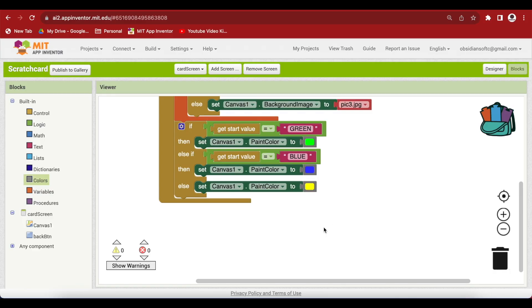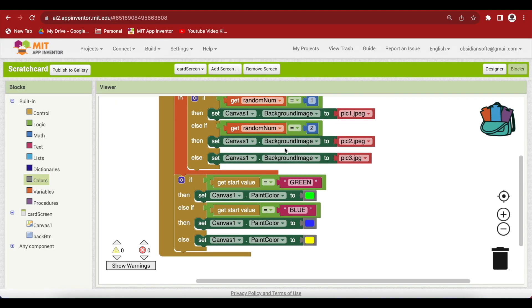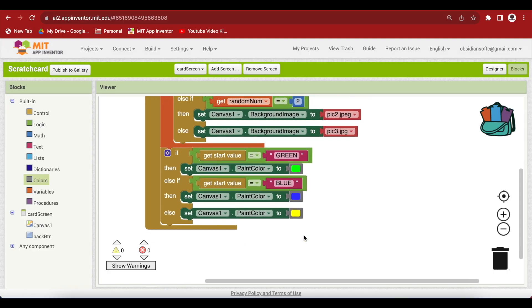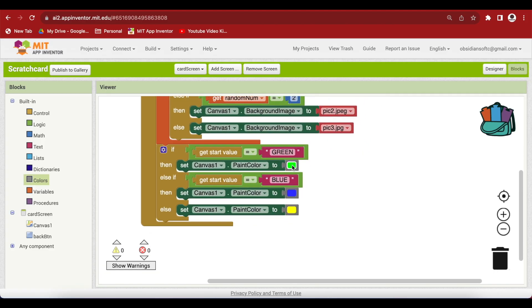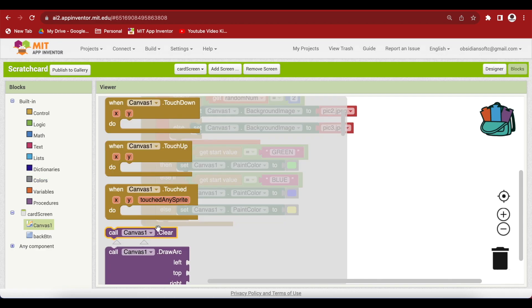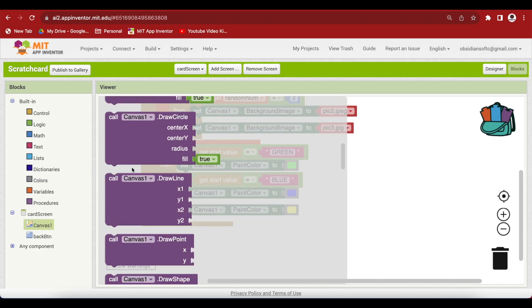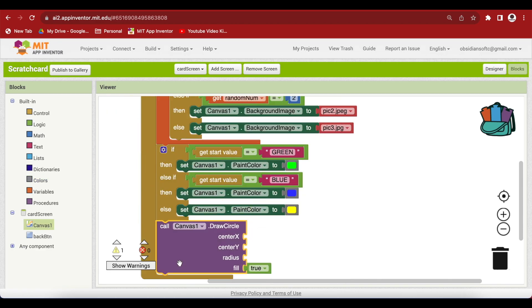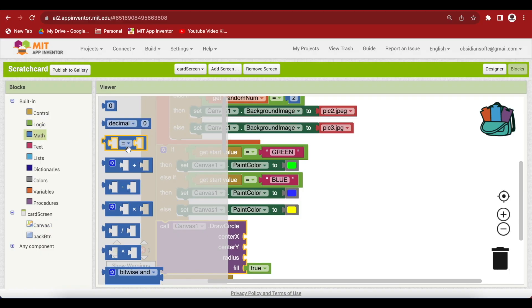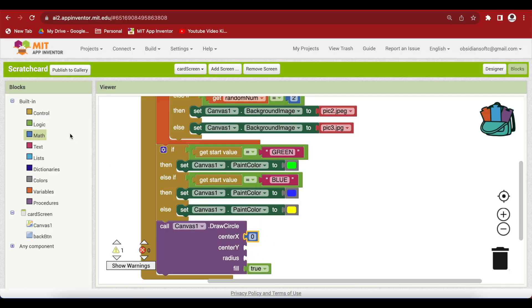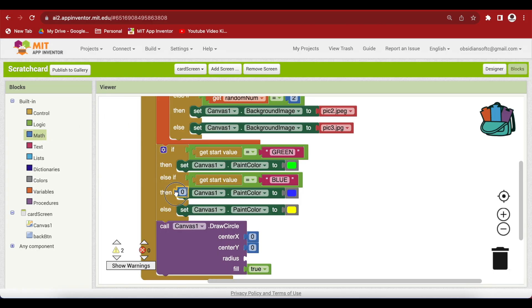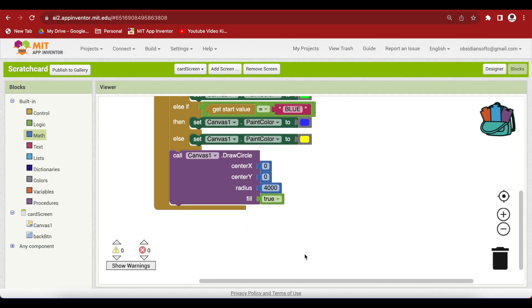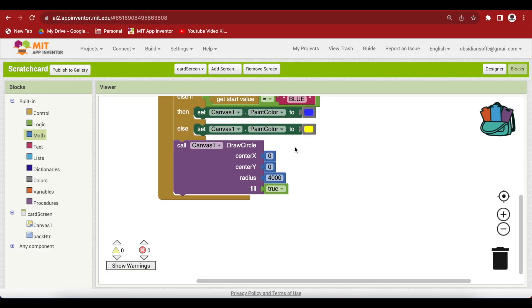Now, we are going to use this paint color to draw a circle in the middle of the canvas so that our background image is covered by that color. And then user will have to scratch the color to find what the picture beneath it is. So, how to draw that circle? We have to go to canvas and get the draw circle procedure. Now, to make sure that it is exactly in the center of our screen, we have to make the center x and center y both 0. And we are going to give a big radius to our circle. So, let's make it 4000. And the fill is true so that it is filled up with that color and hides the picture.